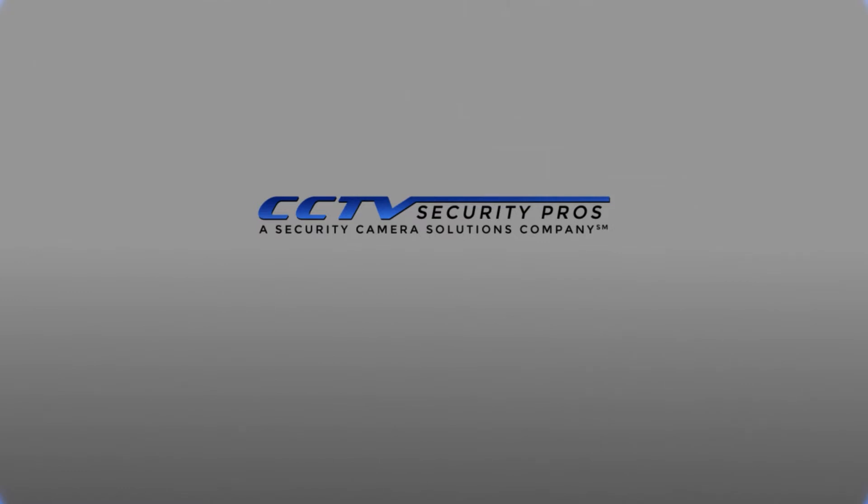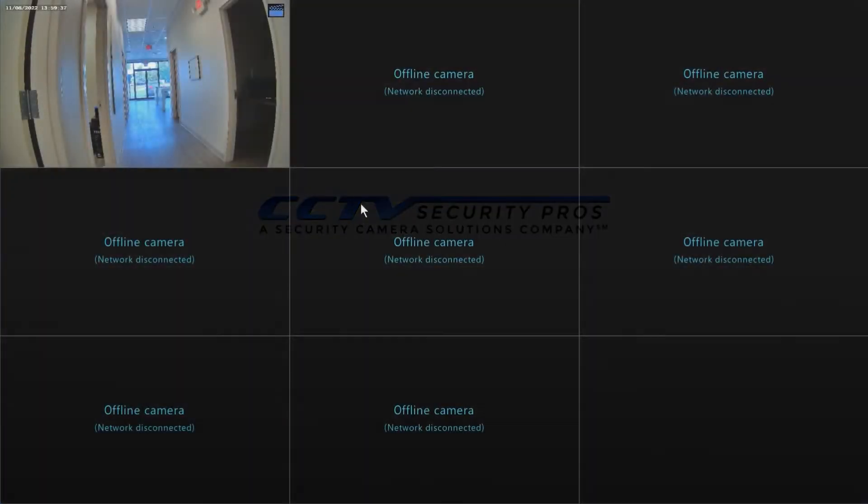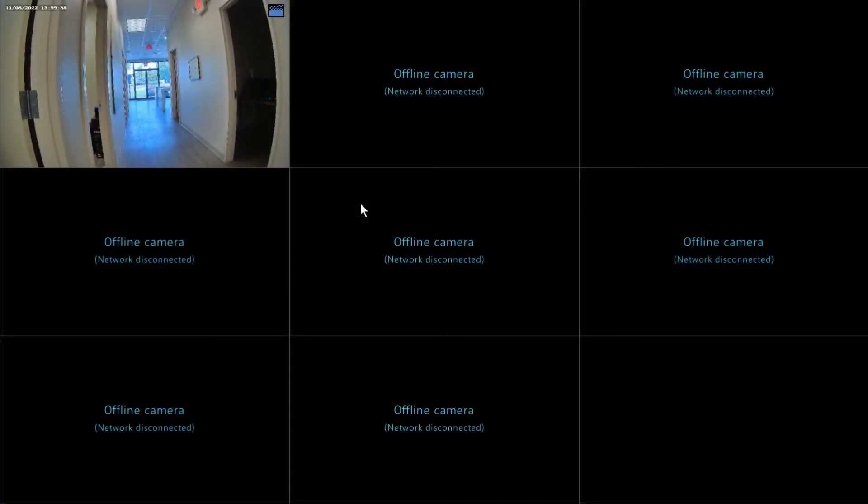Hey guys, Nick from SecurityPros, and I'm going to show you how to enable AI rules inside of a SureVision camera.